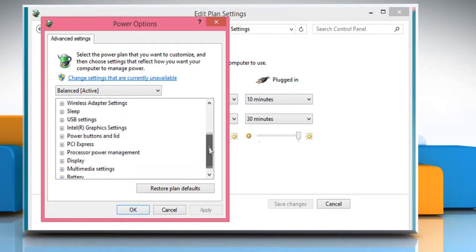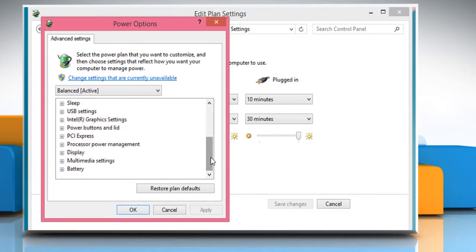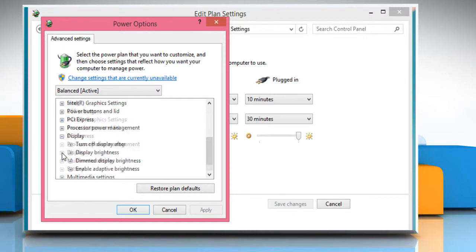Scroll to the bottom of the displayed list and then click on the small plus icon to expand the display option. Expand the Enable Adaptive Brightness option.